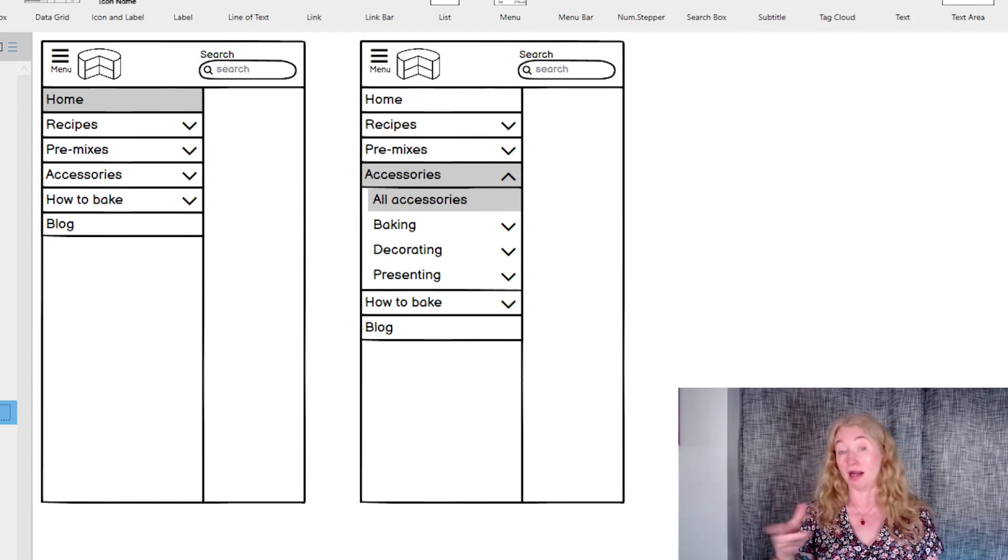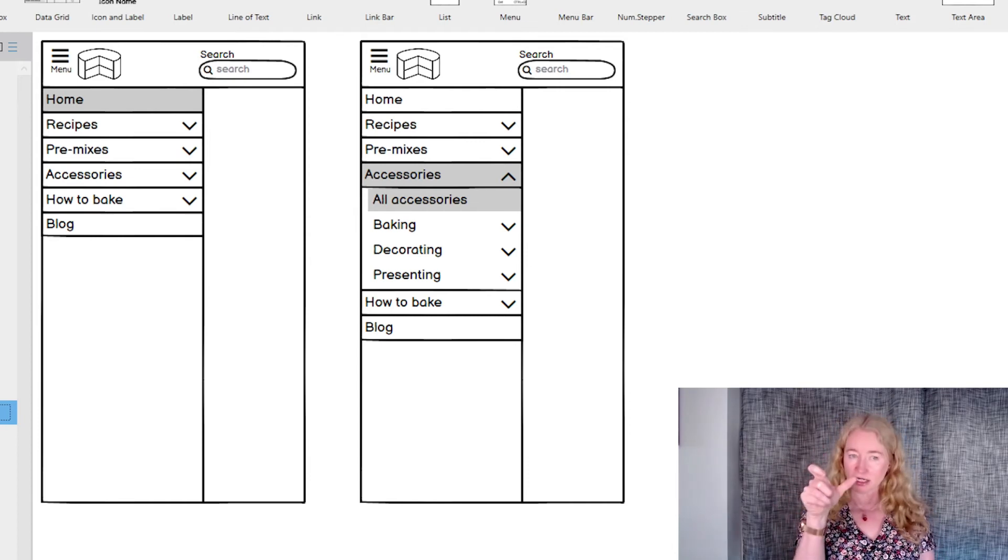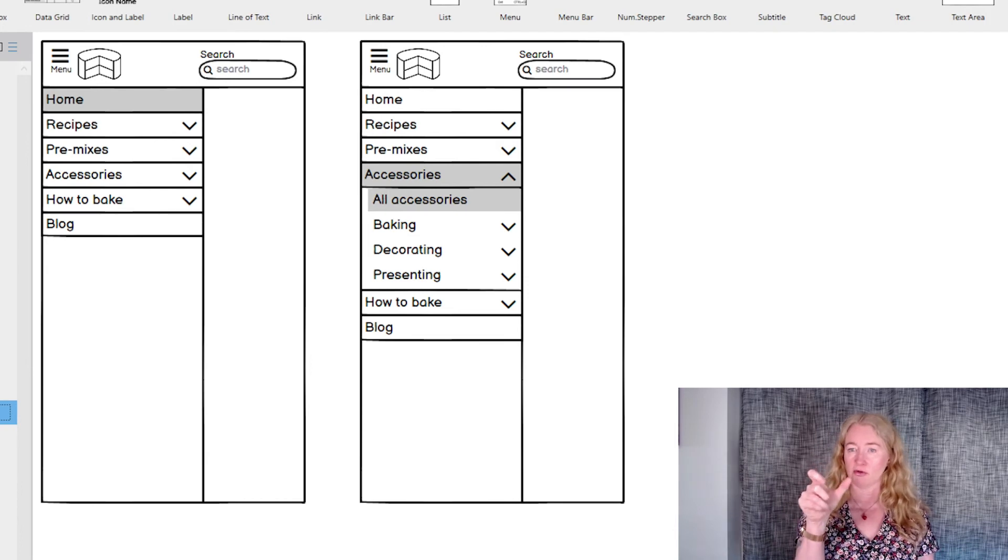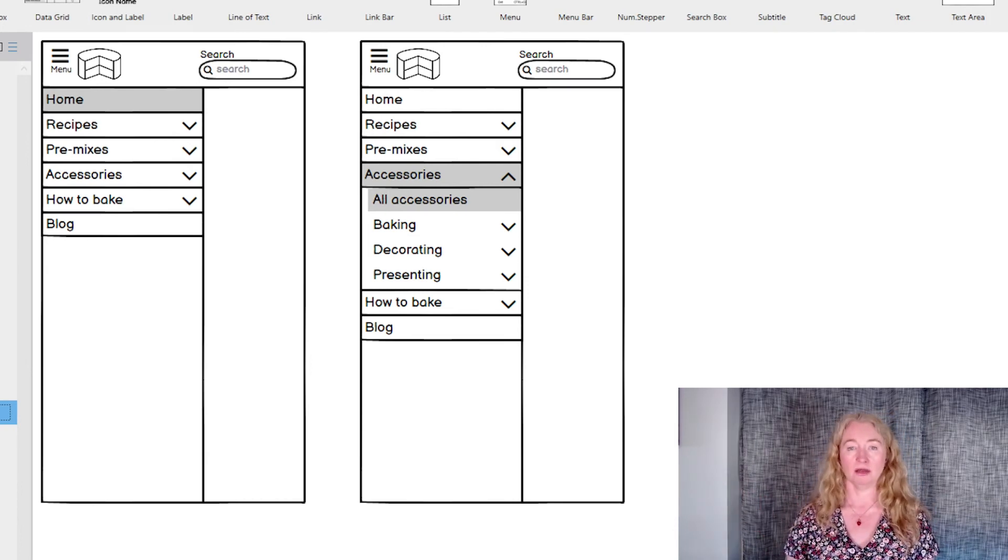And again, as with the flyout, you'll need to include an item for the first level page so you can click on that and navigate to it.